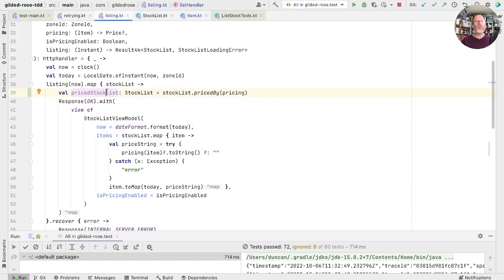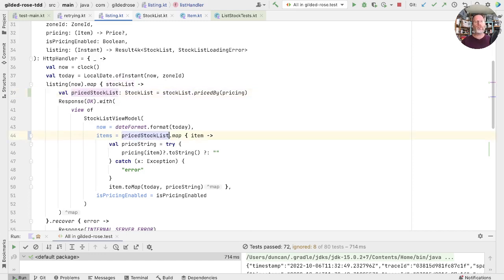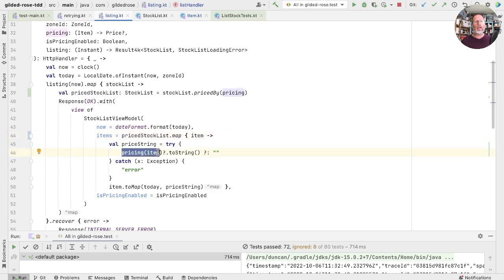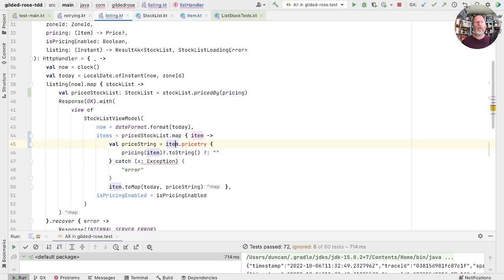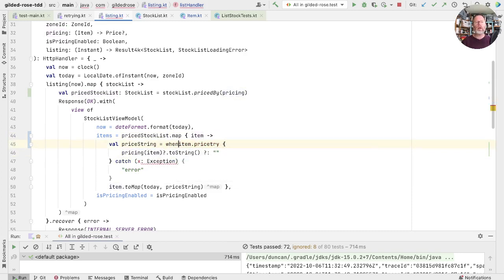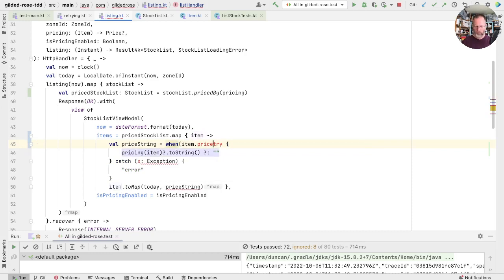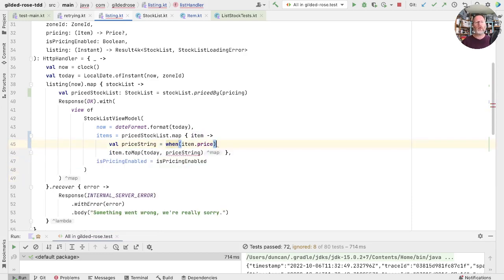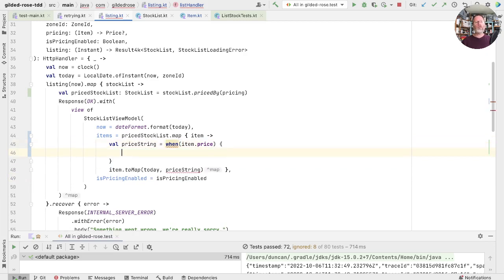Now going back up, we now have a priced stock list, but we're still not rendering it. Let's use priced stock list in here and use the types to guide us. What's the price string going to be? Well, instead of asking to price the item, we've already done that now. So we know that this can't fail. I think I'm going to write it out as a when, at least to start with. So that's when my item price.